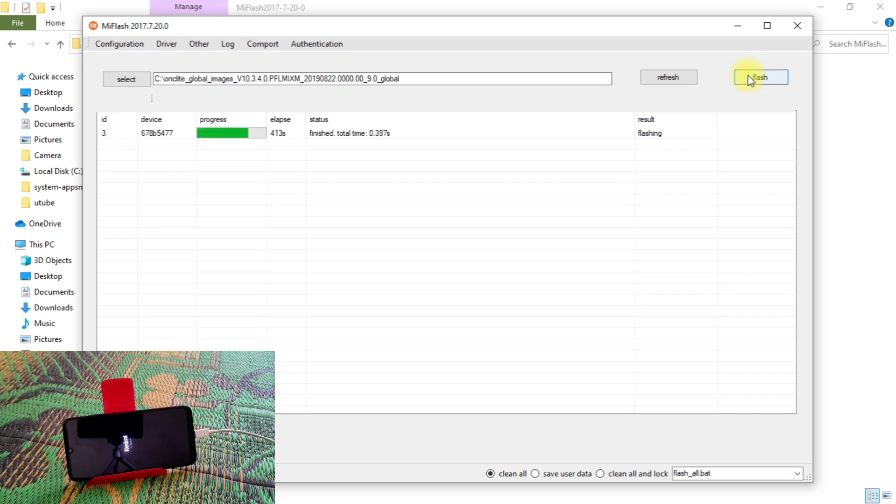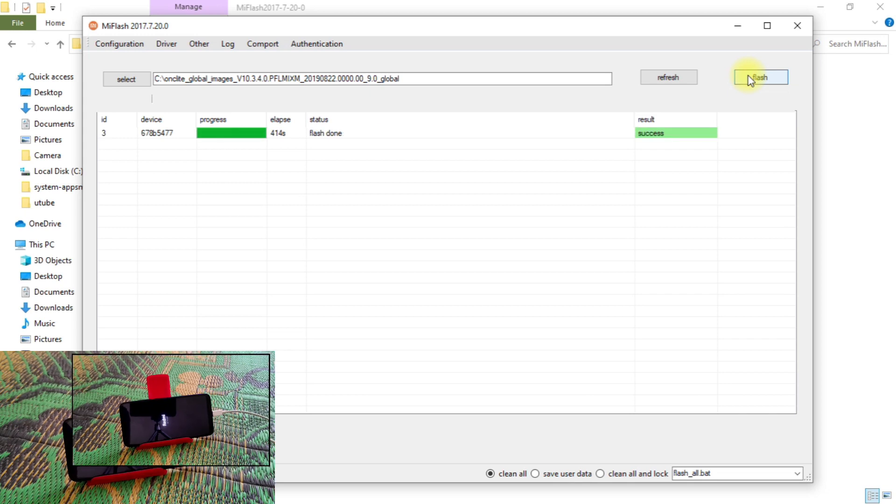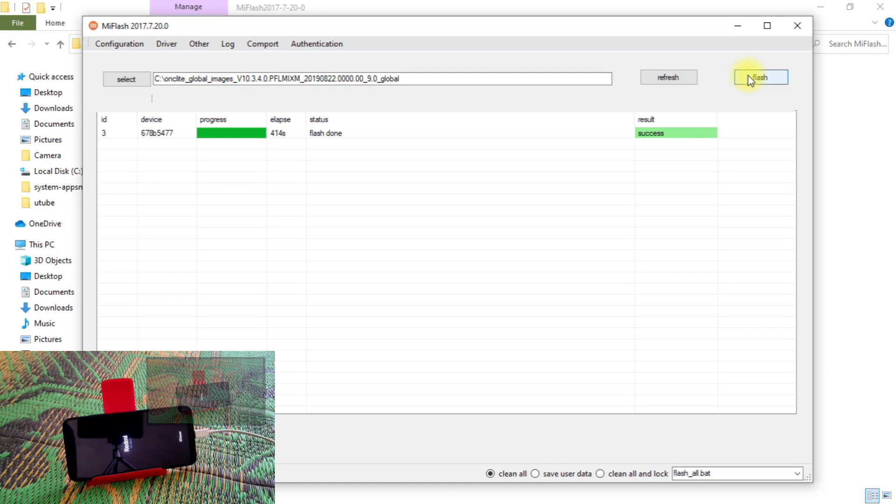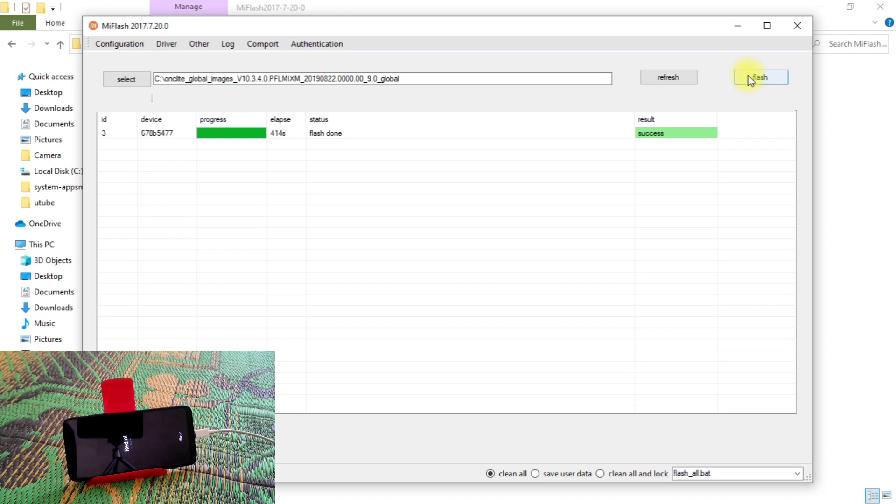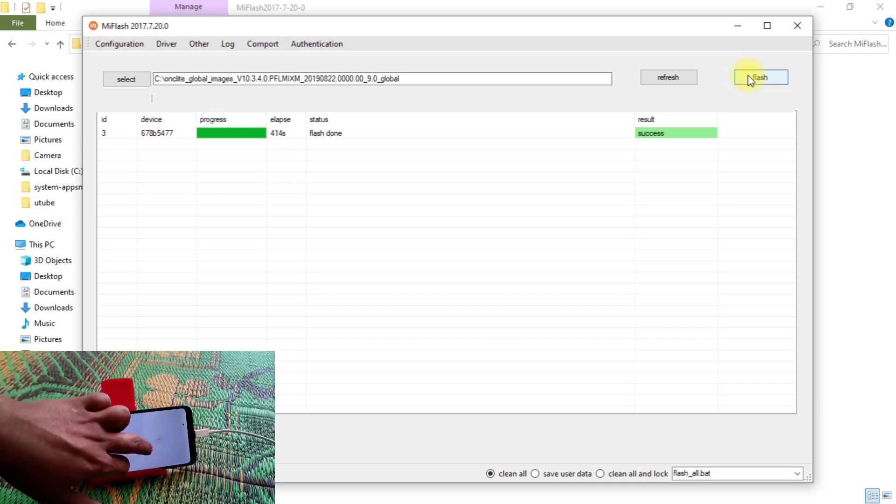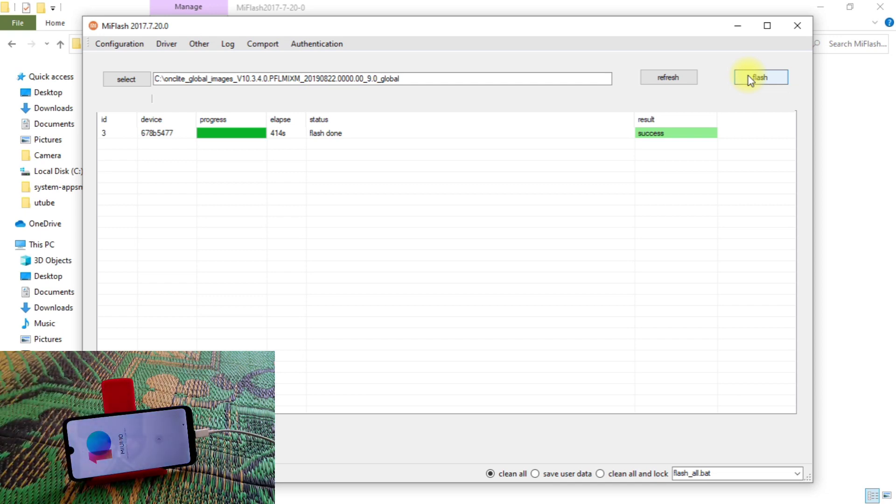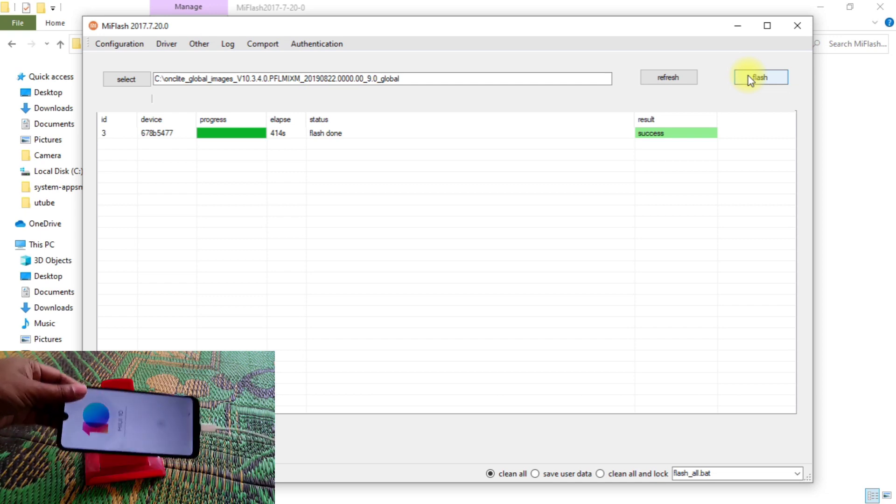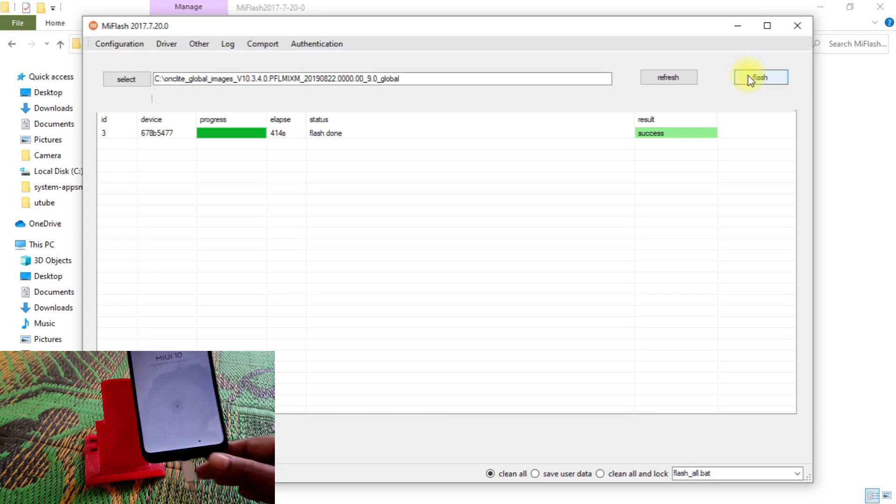So you guys can see, flash already done. Just wait and see, I will show you. So you guys can see it's booting. When it gets booted, I will show you guys the MIUI 10 animations or MIUI 10 logo. So finally, you guys can see our device is booted with MIUI 10.